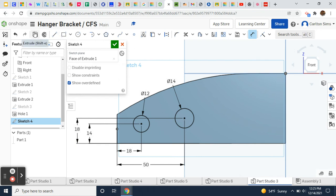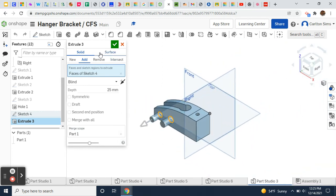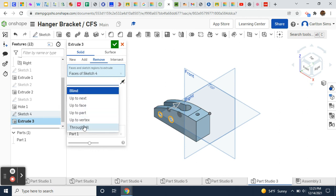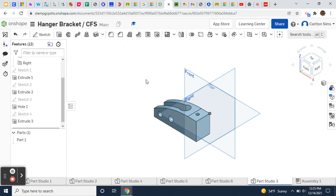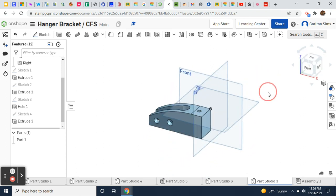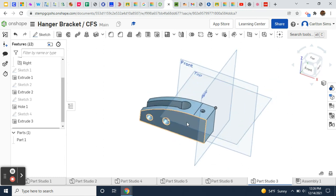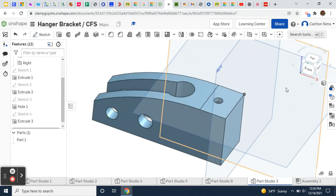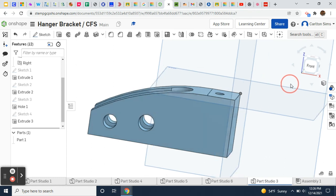We're ready to cut. I'll move to extrude — it will select the circles I just worked on. We want to remove material, going through all. There we go — I have my holes all the way through. You should have a design that looks like this so far.